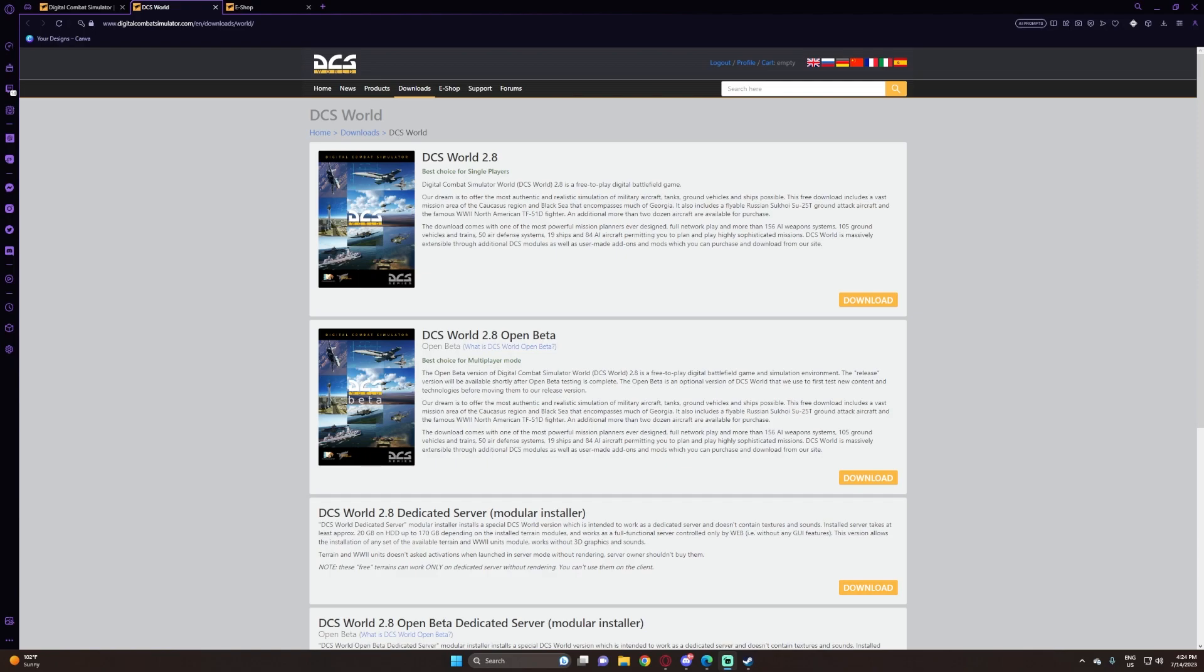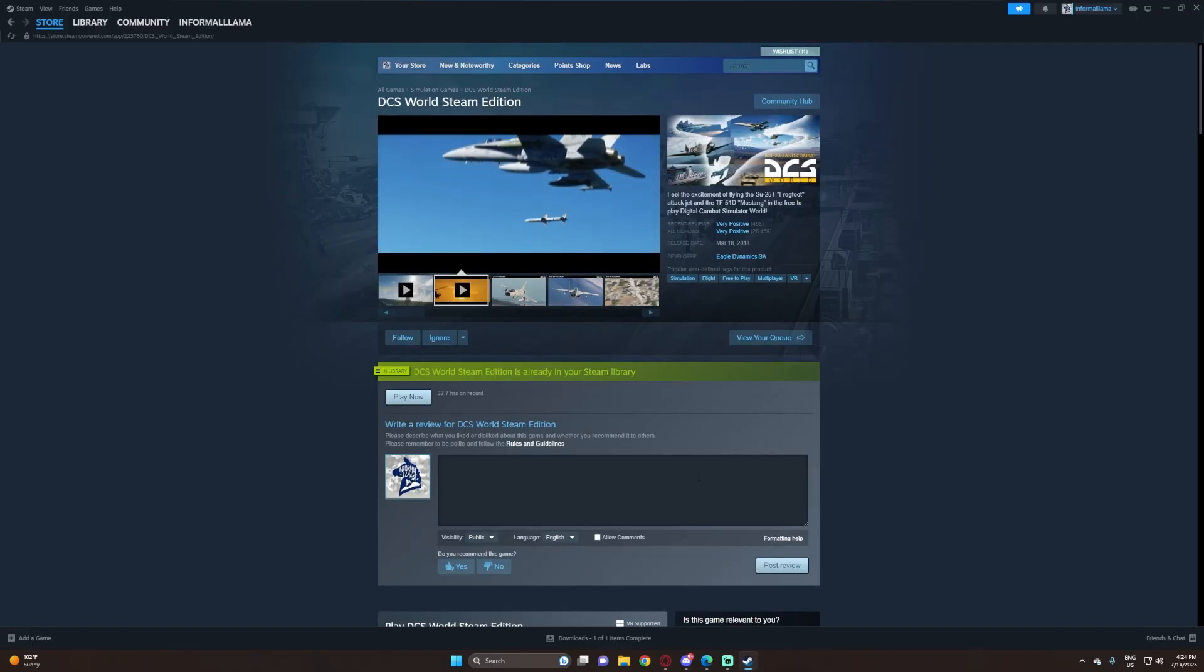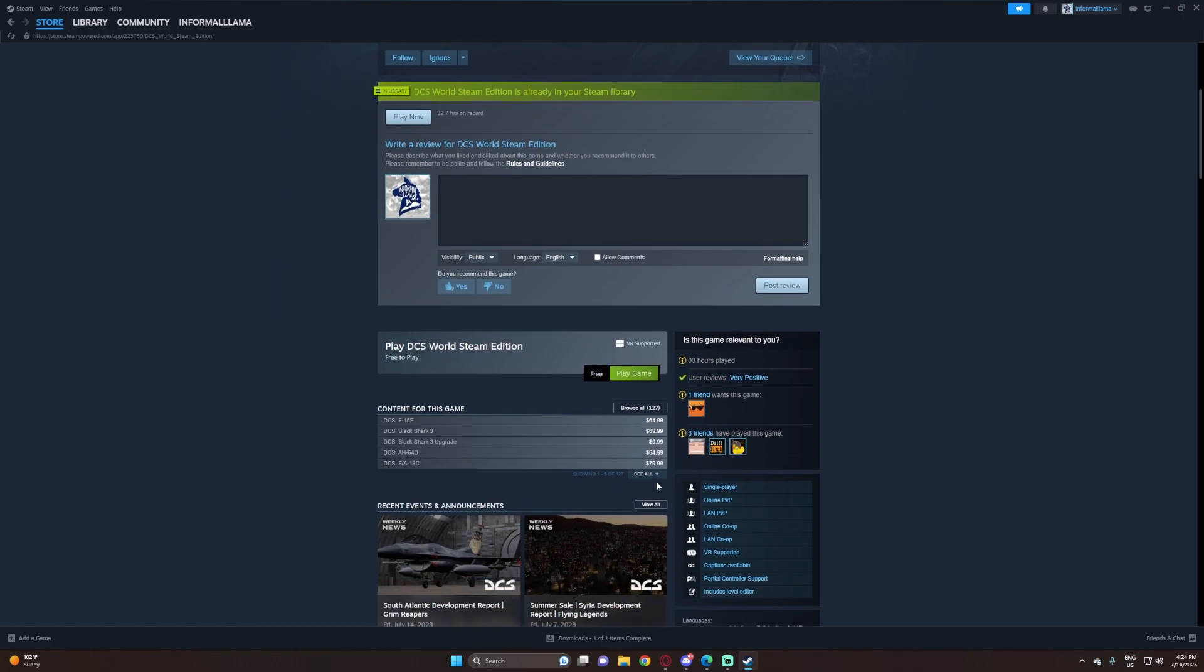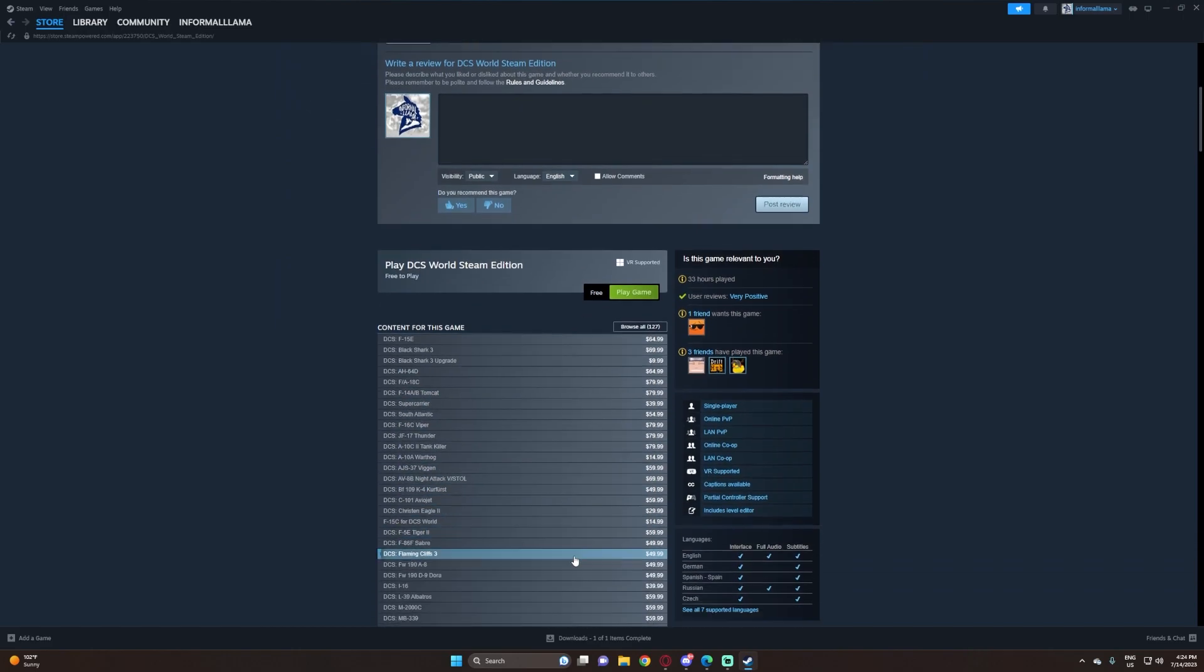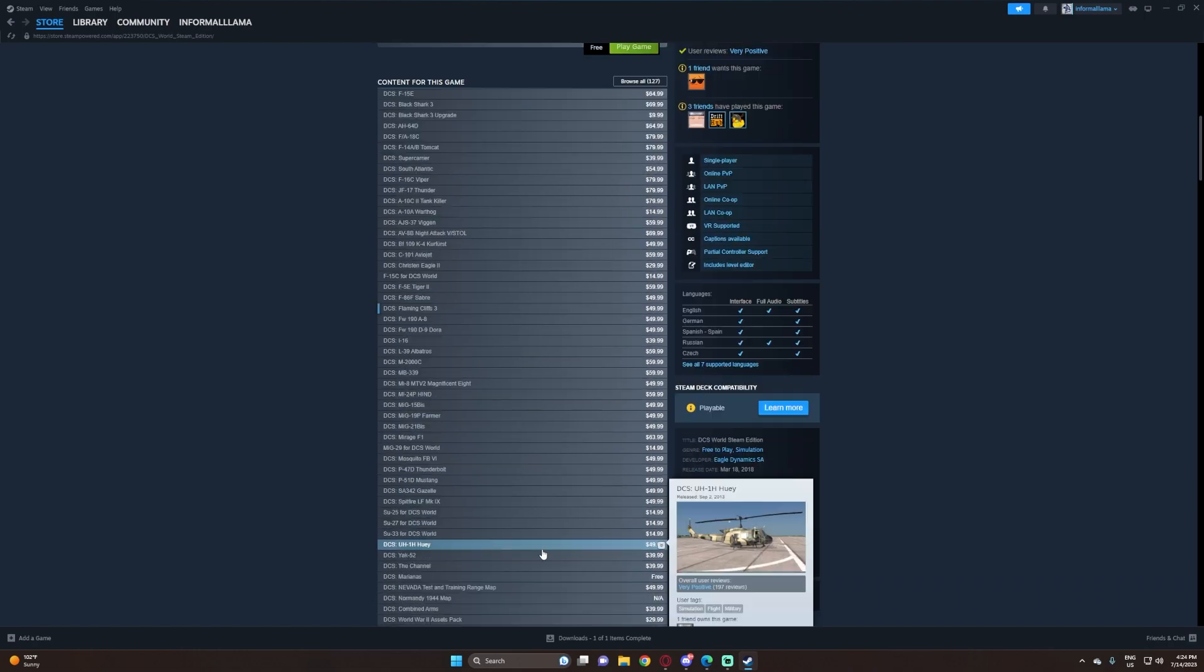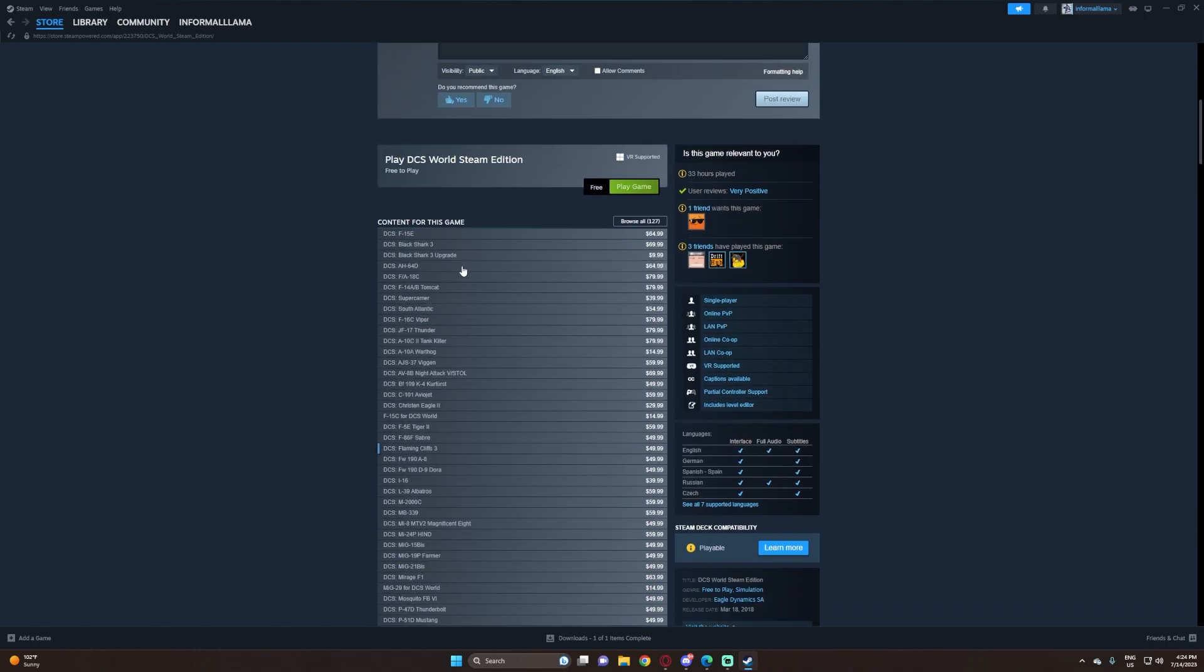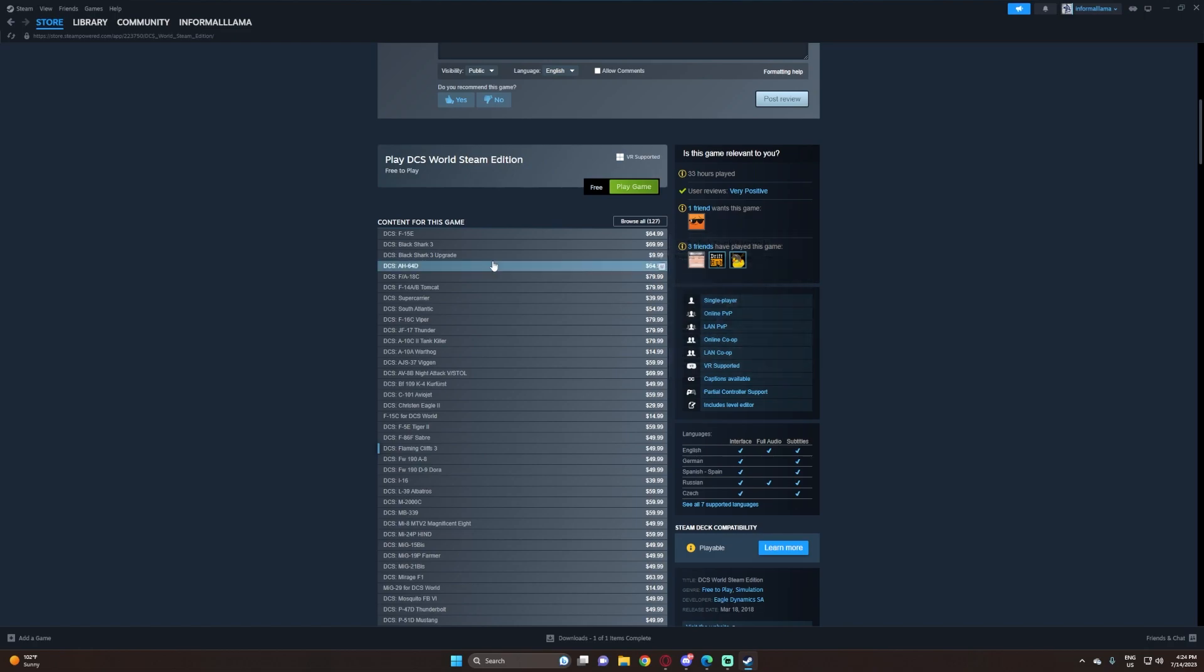That's the only benefit I can see from downloading off of Steam. It is available on Steam if you don't feel comfortable downloading directly from their website. They have all the modules that you can buy, and I know you can convert any modules you buy on Steam to the standalone, but it does not go the other way.